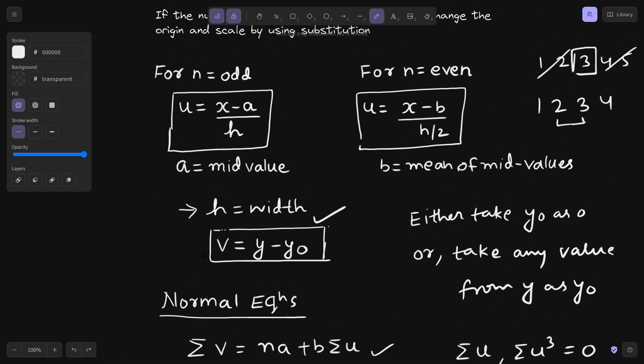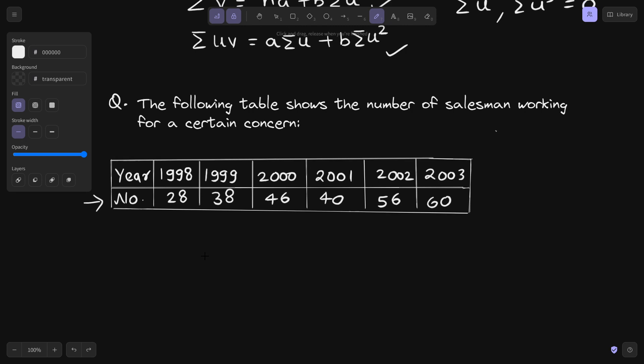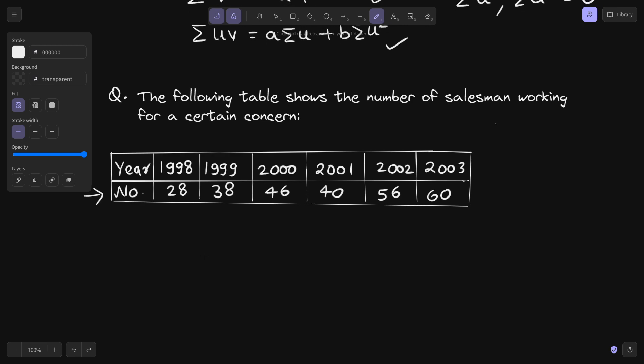Let's plug into the question, and it will be clearer after solving this problem. The following table shows the number of salesmen working for a certain concern. As you can see, the data set has large x values — 1998 is a large value, so doing calculations will be tedious. We notice there are six values, so n equals 6, and this value is even.